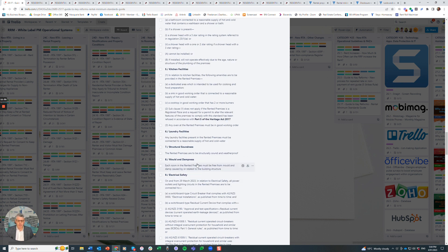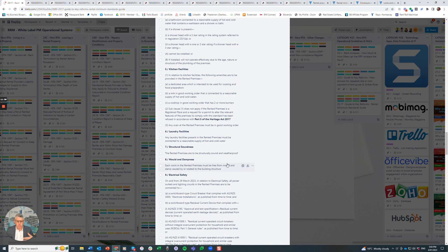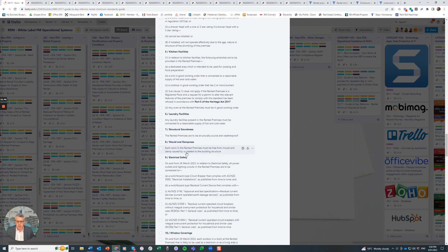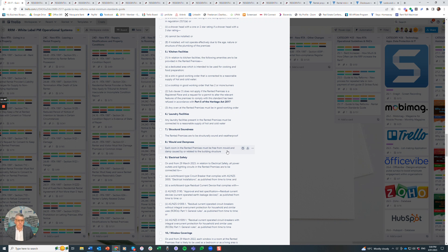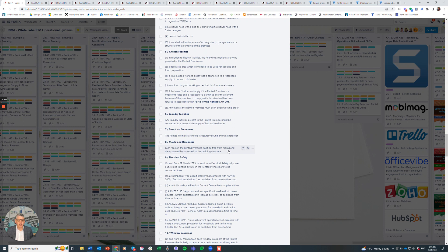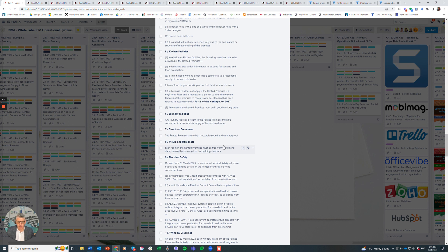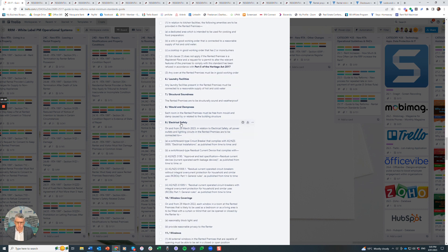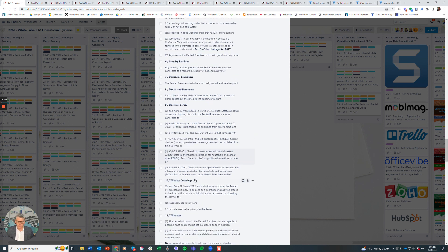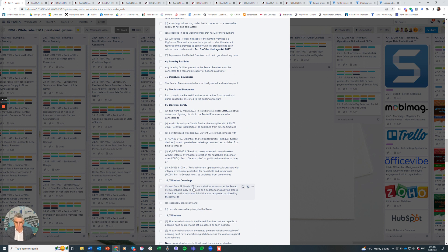Same with mould and damp. I often get property managers to say we're not builders, or principals say we're not builders, we shouldn't be doing these inspections. What we're looking for is each room in the rented premises must be free from mould and damp caused or related by the building structure. You should be able to see quite clearly if there's mould or damp. Part of the disclosure statement is if there's been an issue significant enough that it's impacted a tenancy, so there might be a report, there might be a situation where the previous tenant has left the property because of mould or dampness and that hasn't been rectified, that needs to be fixed.